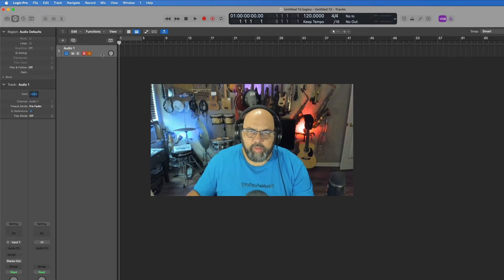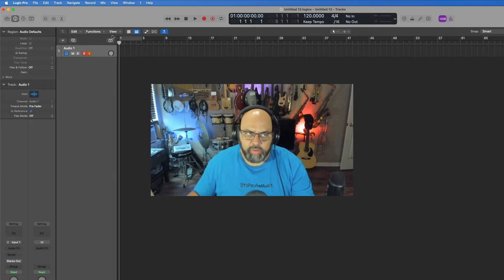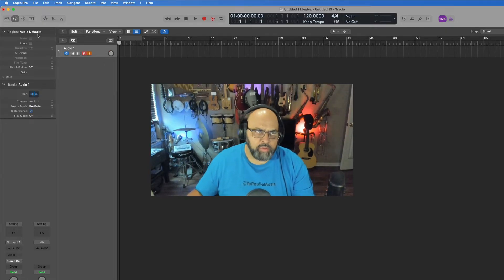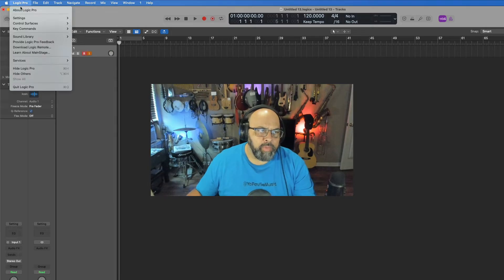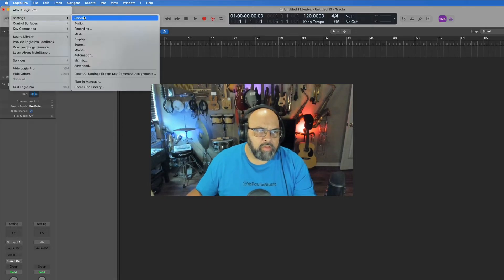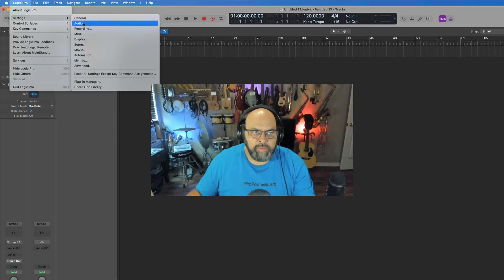It's because you need to change a setting in the audio settings of Logic. Go to your Logic Pro menu settings - you can go to General or you can go straight there via Audio.